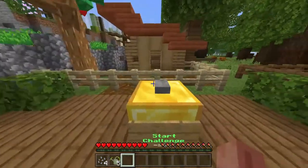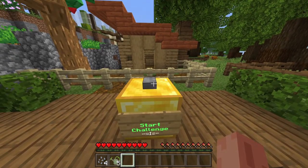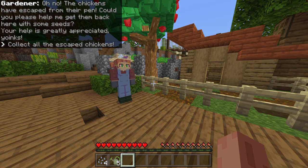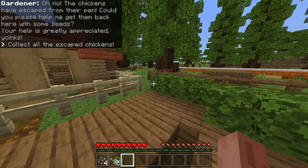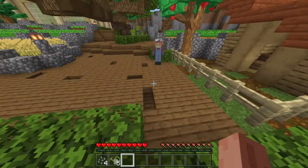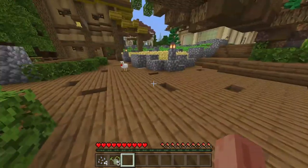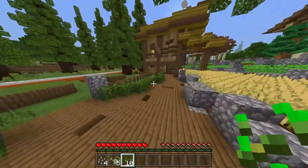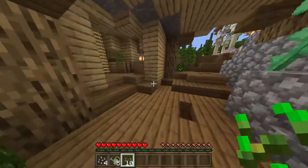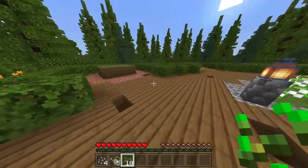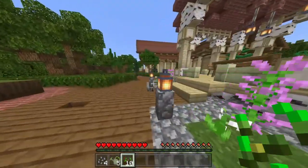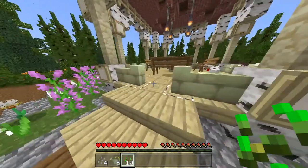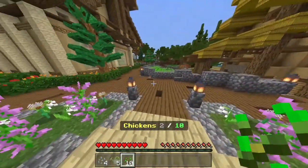We meet our first quest. Start challenge one: oh no, the chickens have escaped from their pen. Could you please help me get them back here with some seeds? Your help is greatly appreciated. So I know this is all about plants, but this first quest is sort of weird because we need to get back the chickens. The way you do that is you hold your seeds and walk into every single chicken you can find. It's sort of a weird concept, but it is really cool because it'll let you explore the entire garden that way. You have to end up walking around the entire garden to get them all.